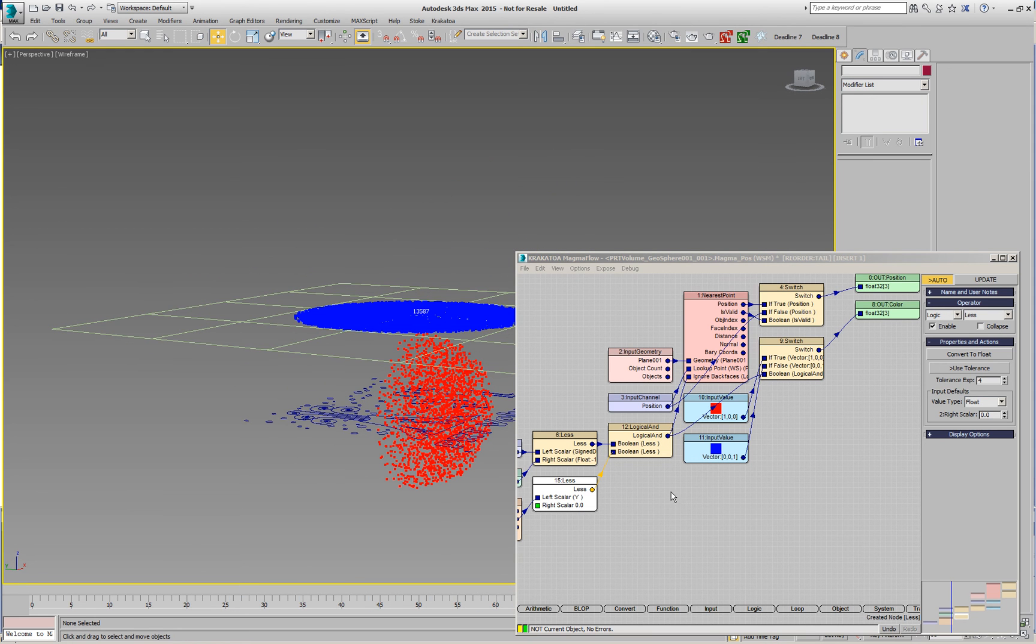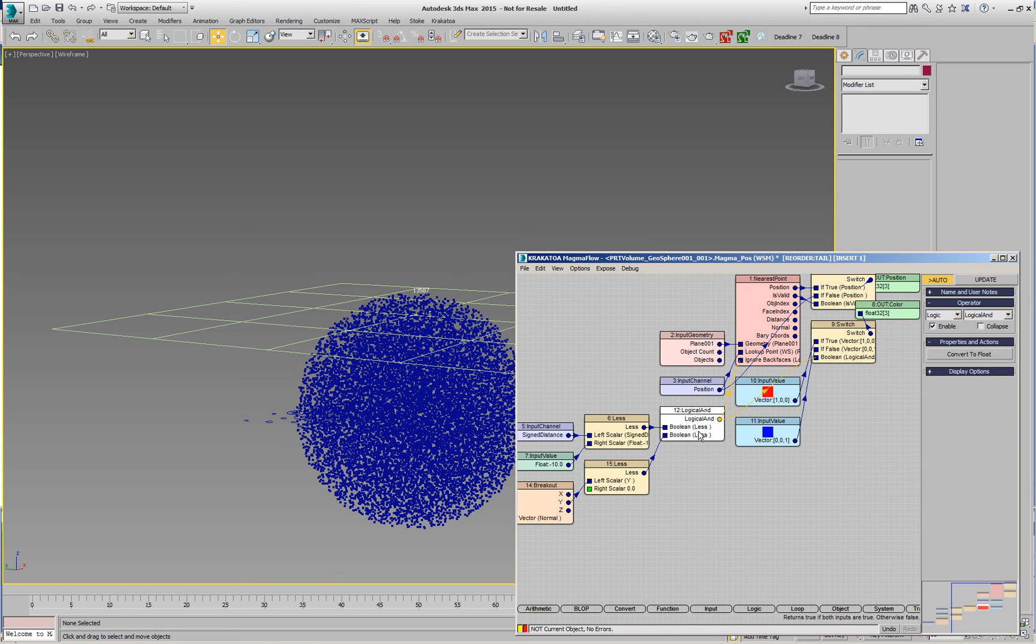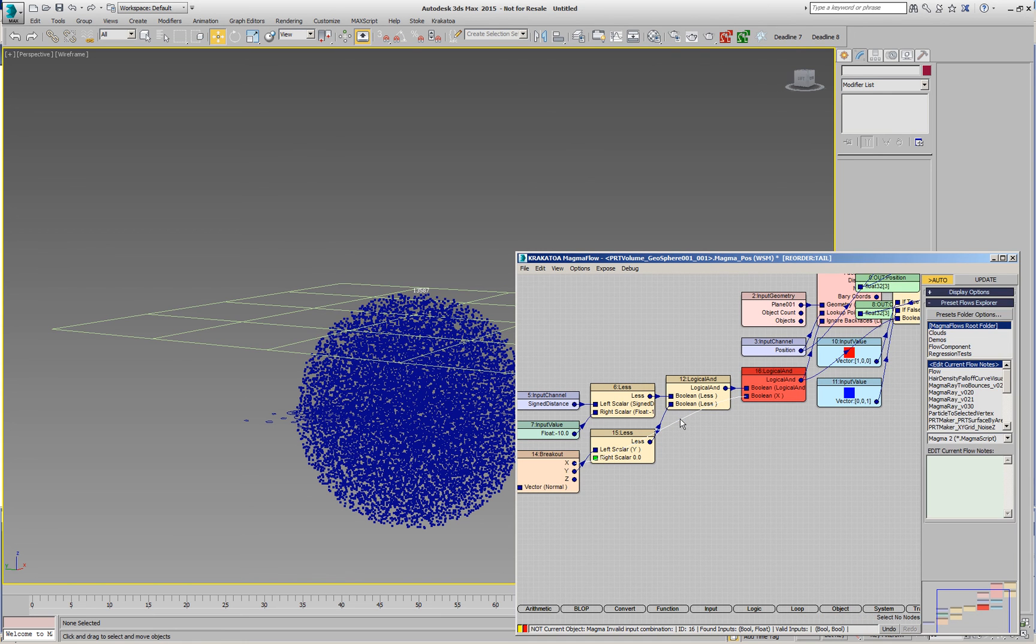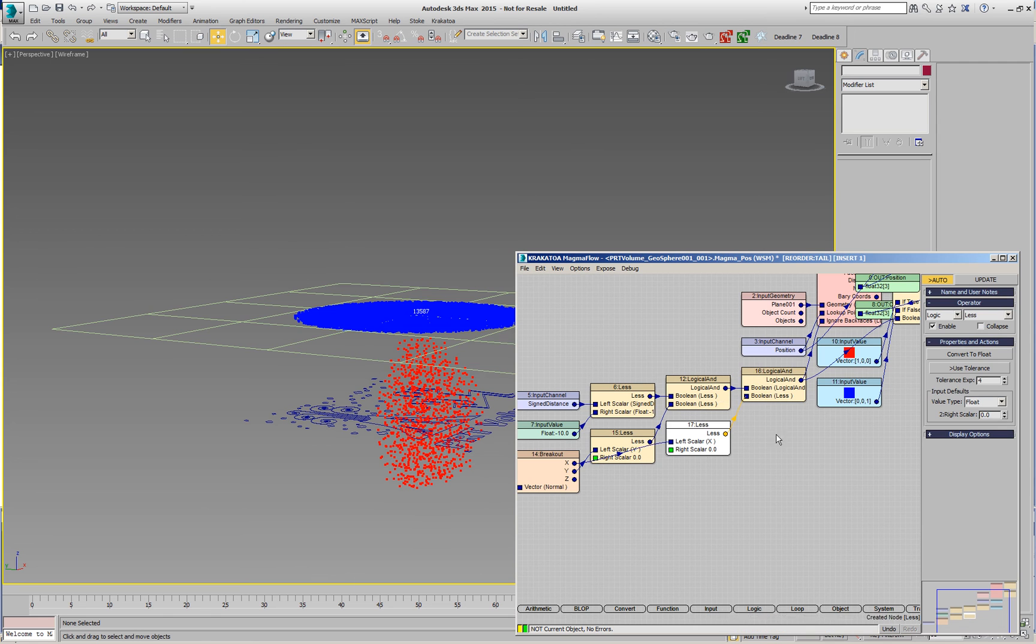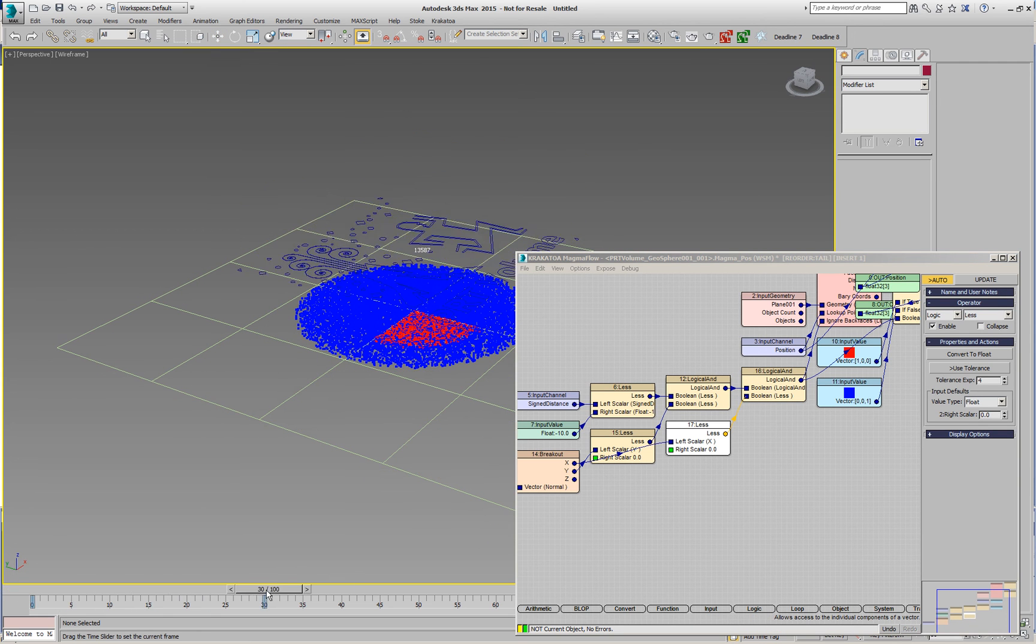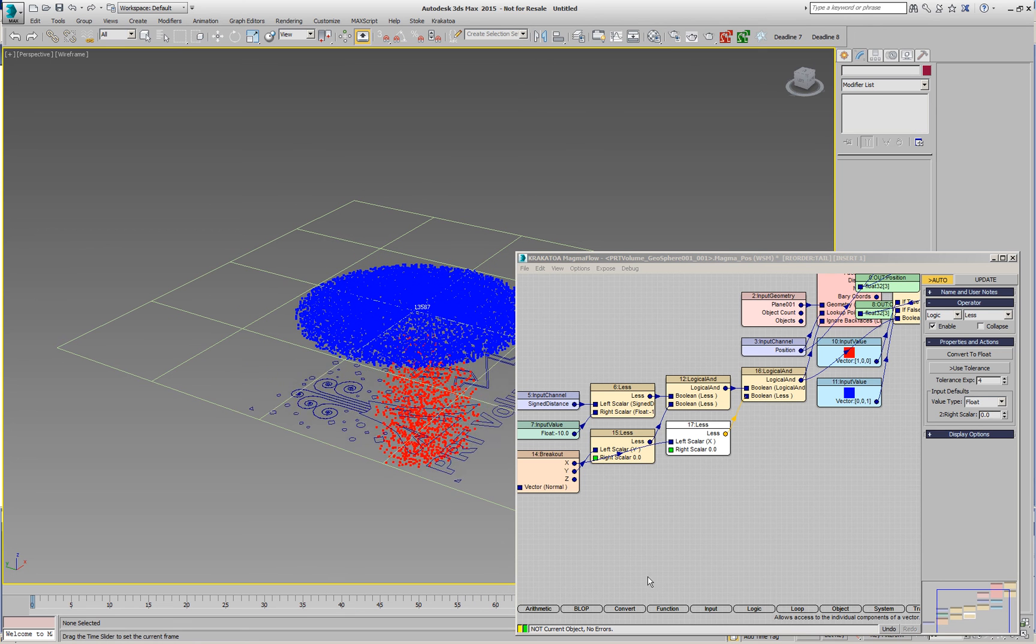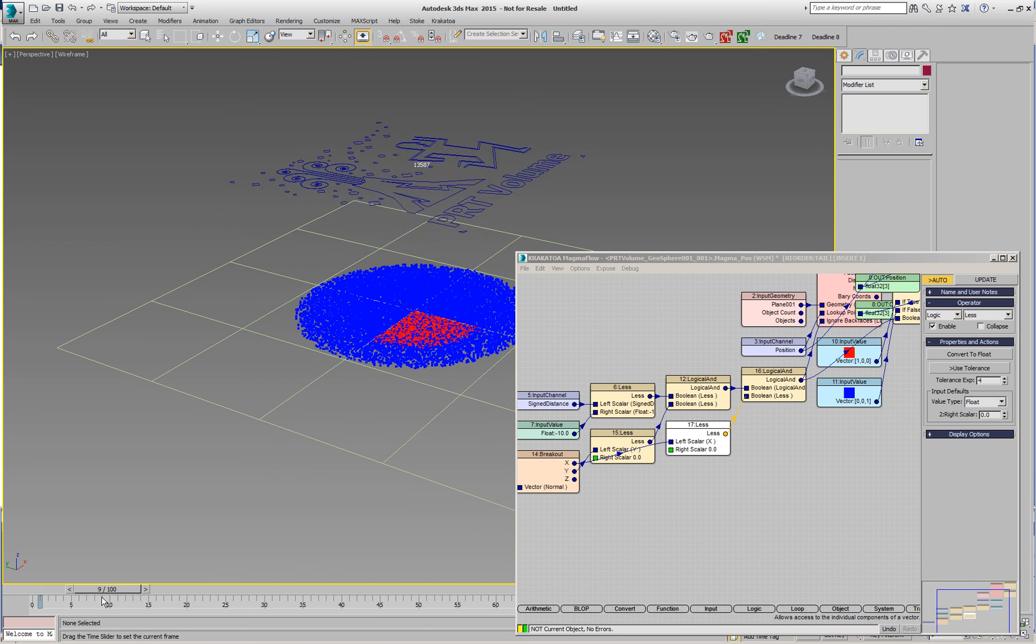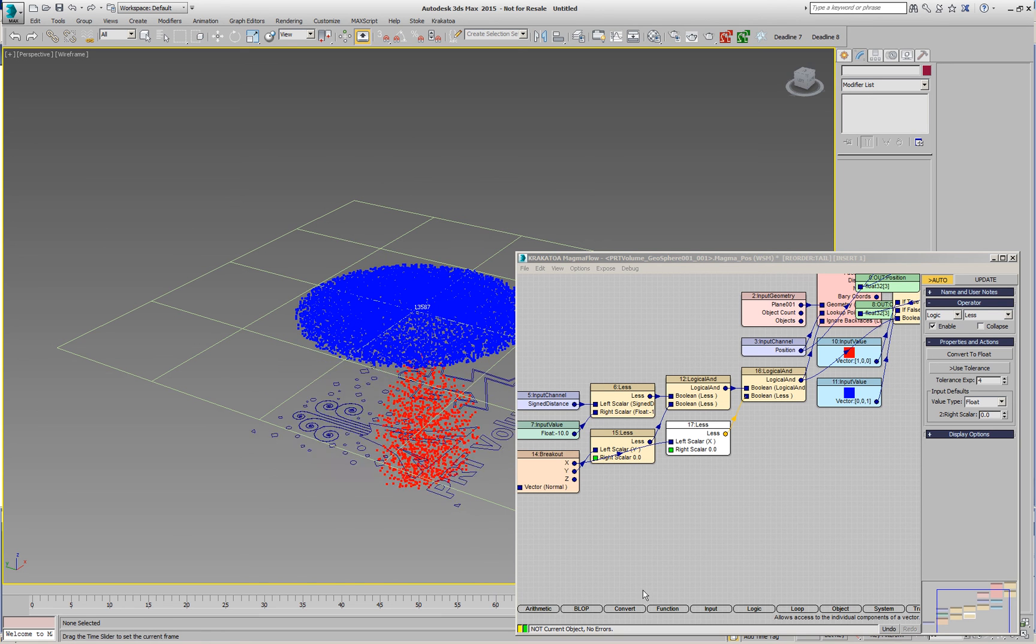If we want to continue with this, we can add another logical operator and do exactly the same test but for the x-axis. We'll connect it there and say less than zero again. Now we have only a quarter of the particles painted in red and ignoring the back faces, and everything else is finding the point on surface even from the backside.